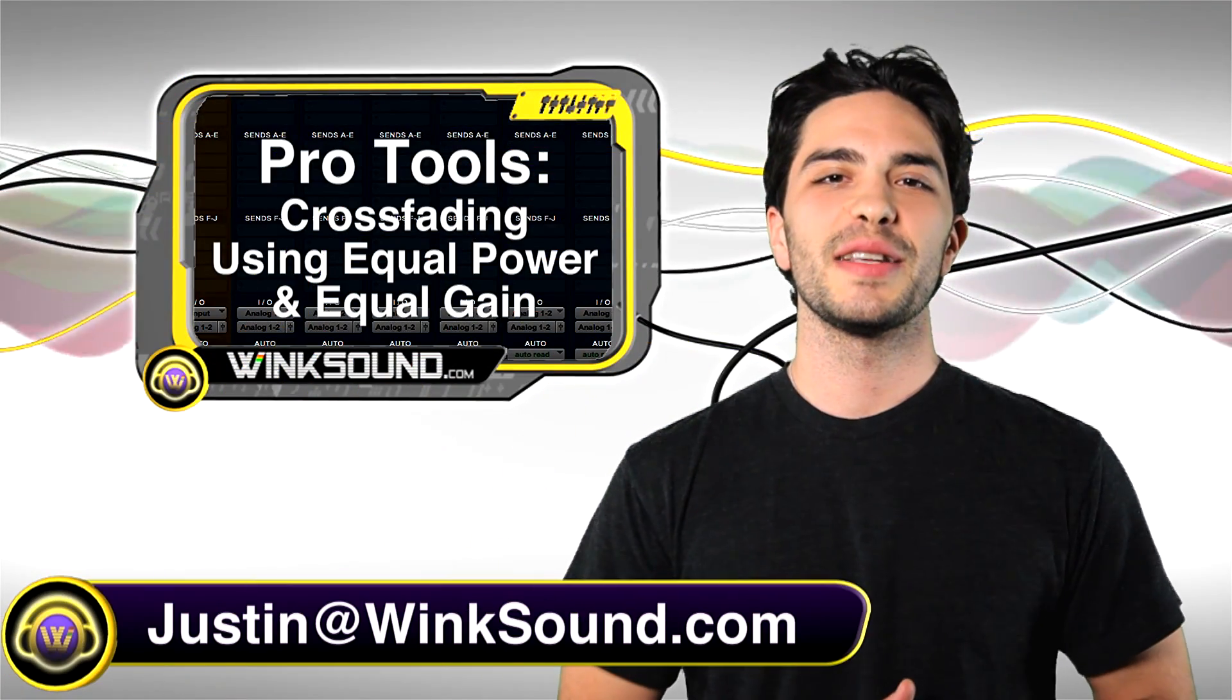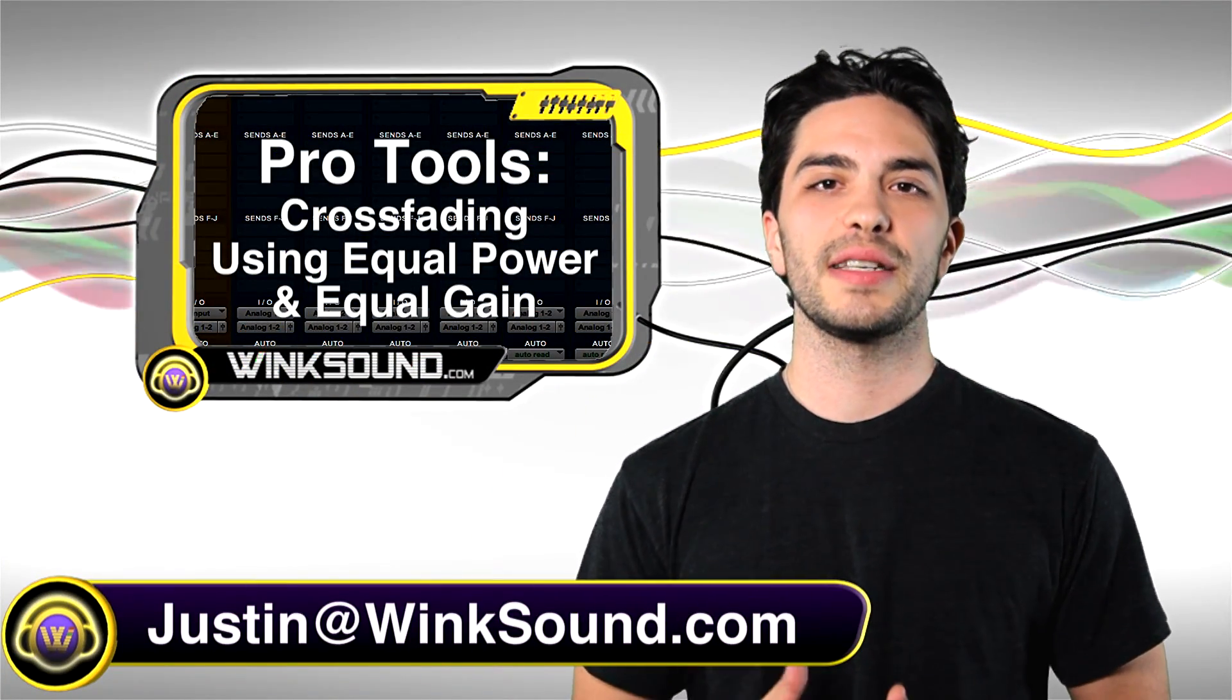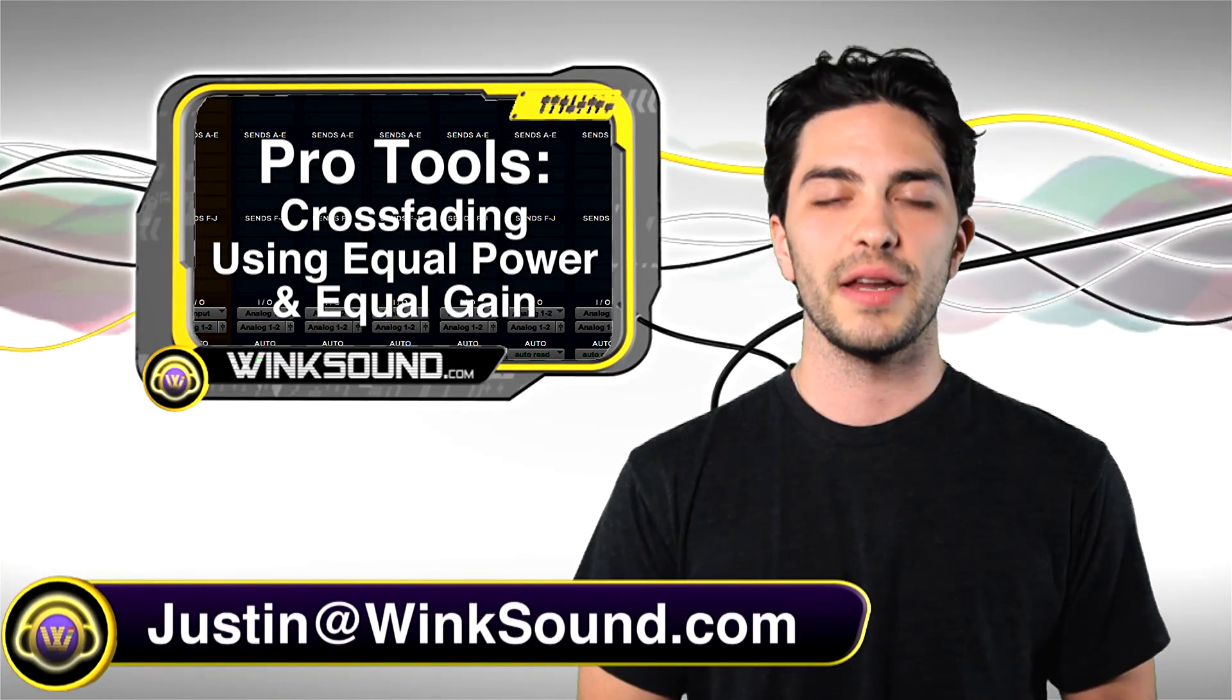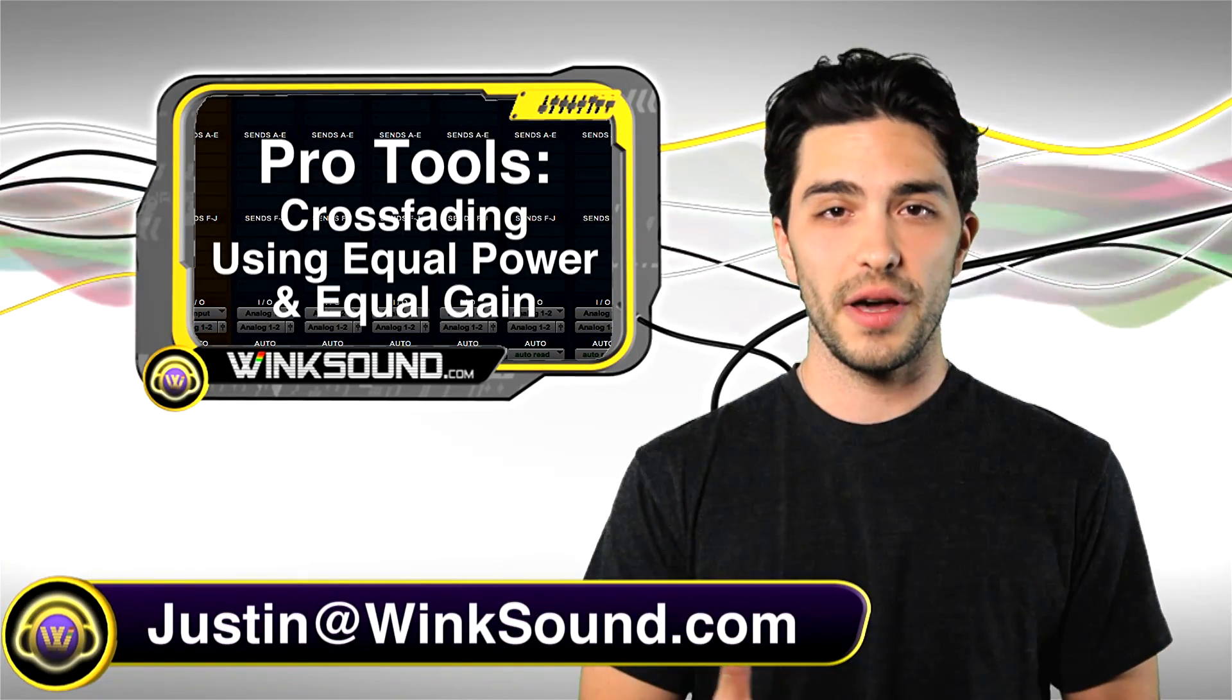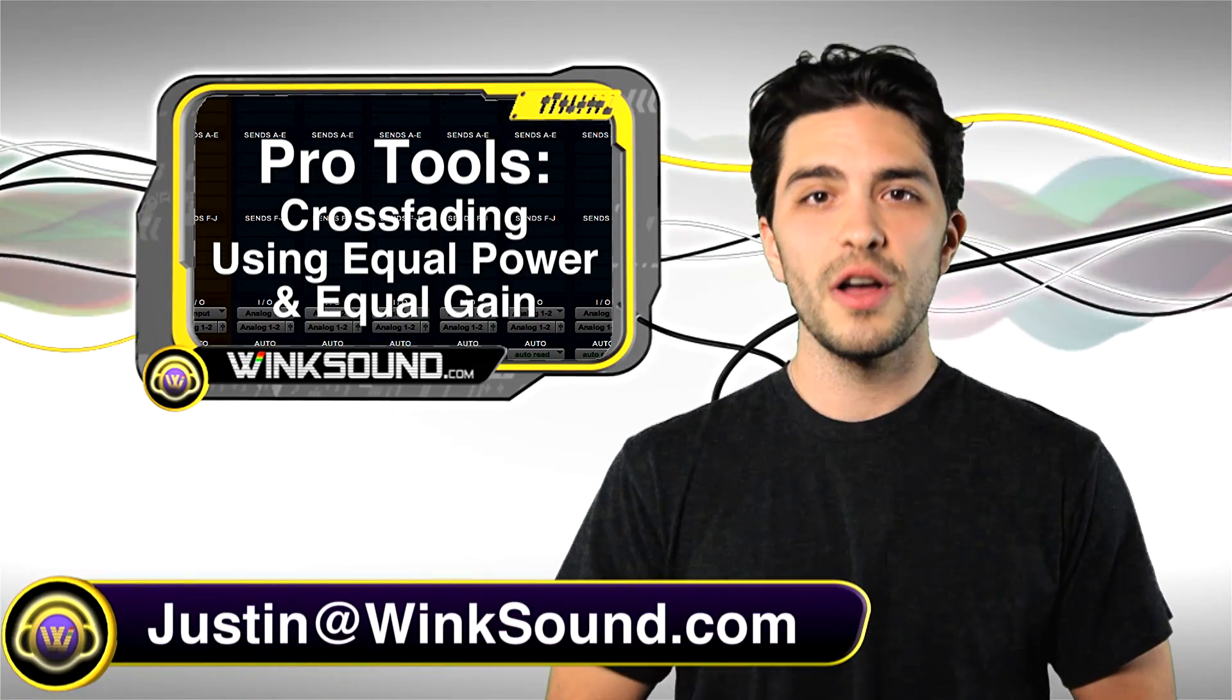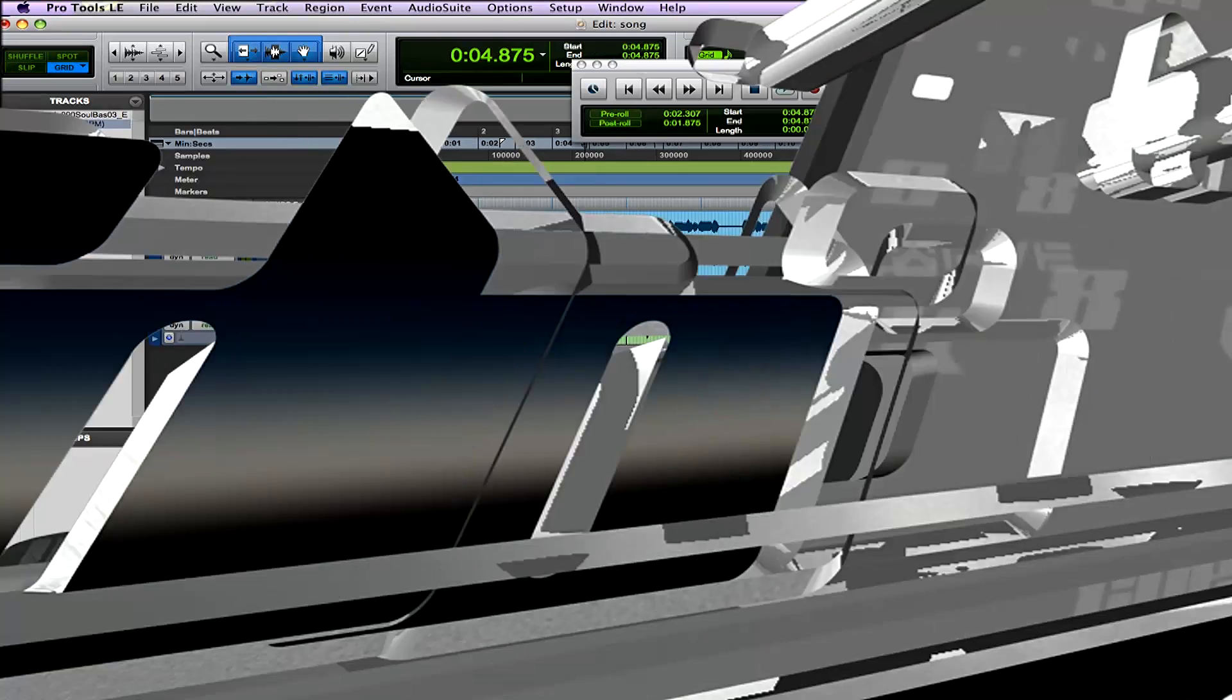Hey, what's going on guys, this is Justin at WinkSound.com. If you're ever working with crossfades inside Pro Tools 8, you might find that you have the option to choose equal power or equal gain. In this tutorial, I'll show you when you might want to use one or the other. Don't forget, if you have any questions, comments, or ideas, you can leave one right below this video or get in contact with me personally at Justin@WinkSound.com.